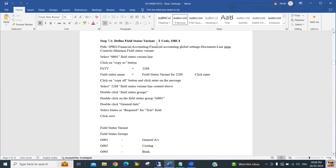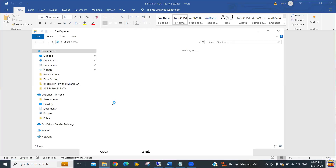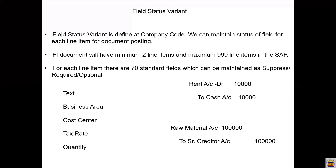We are at step number 7.1 and this is where we need to define the field status variant. Before we get this object, we need to understand it. Field status variant means this is the status of the field. This object we will be defining at a company code level - for different company codes we can have different field status.